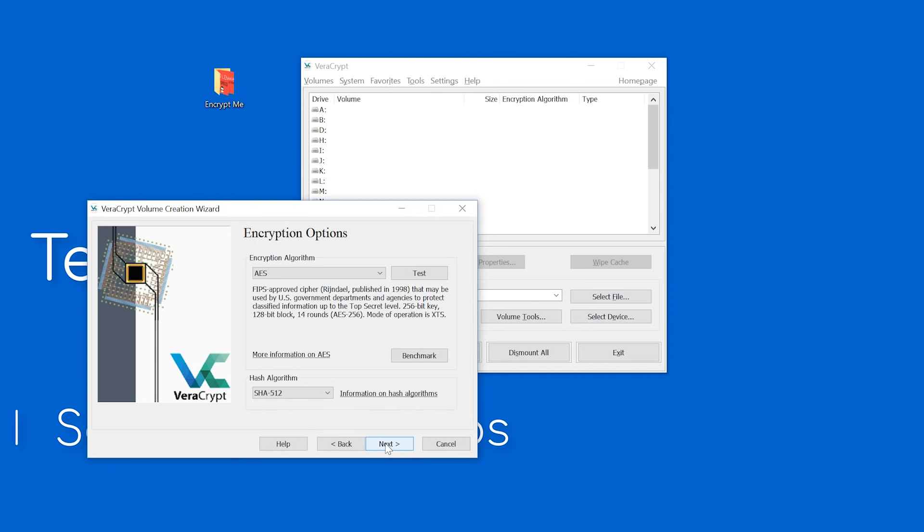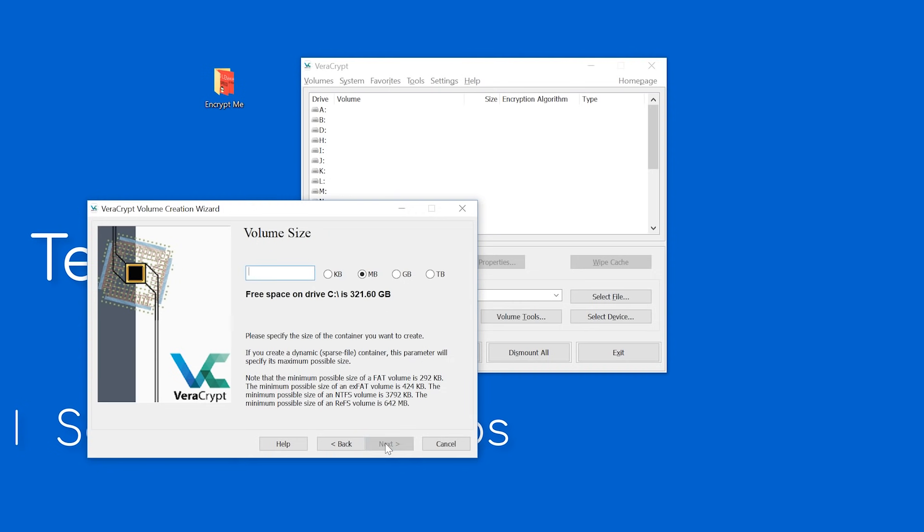The next step is to create a size for your volume. Remember how I said a volume is like an encrypted flash drive? Well, how large do you want your flash drive to be? This will take up system storage, so pick a reasonable size. The folder I'm encrypting is a little bit over 1MB. I'm going to add some leeway, so let's do 10MB. Keep in mind, you will all have different space requirements.